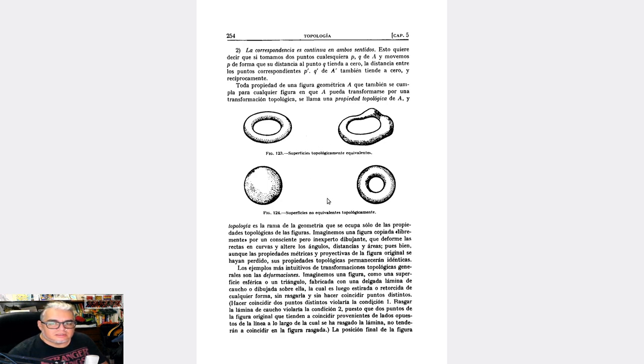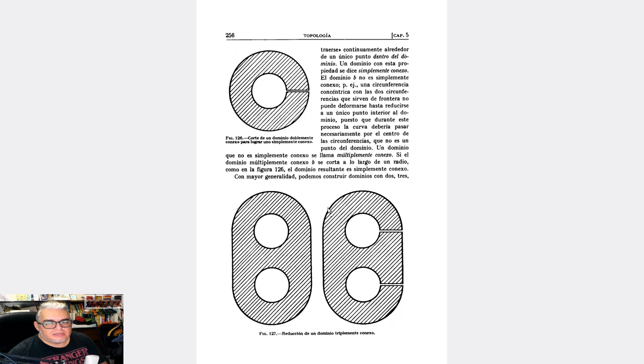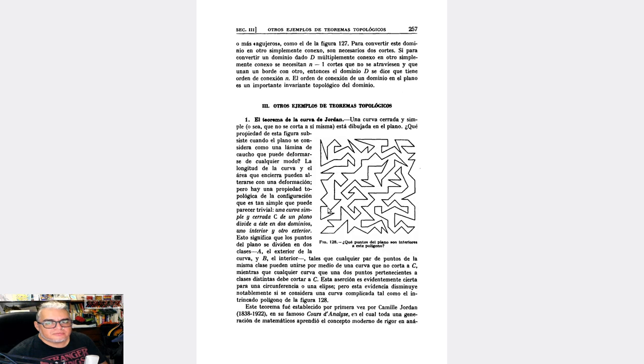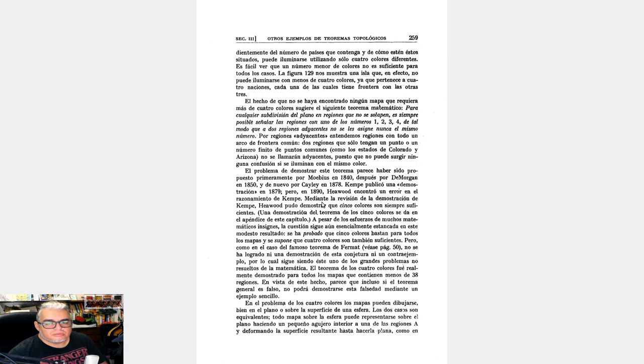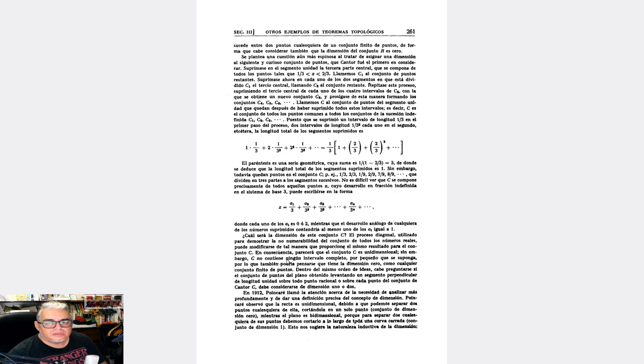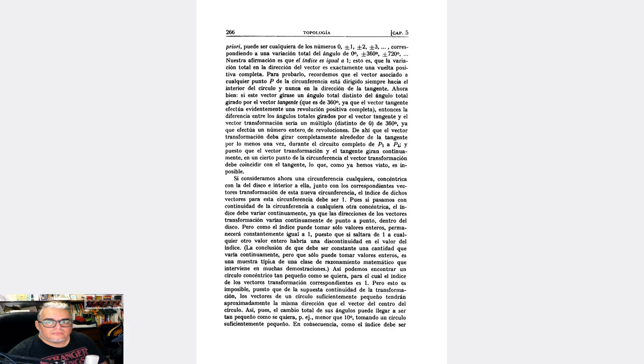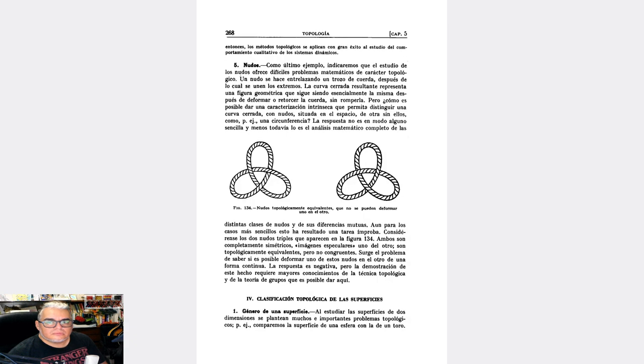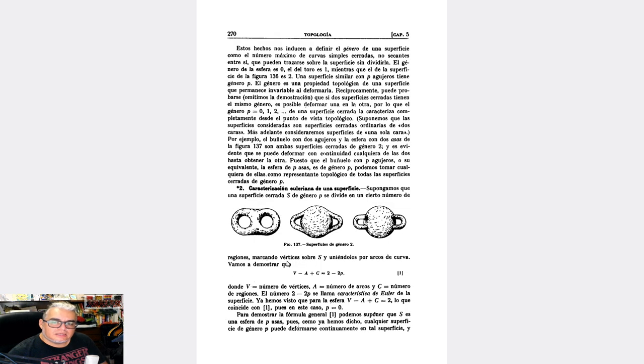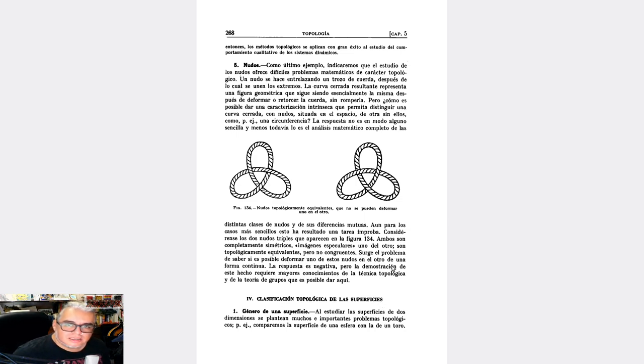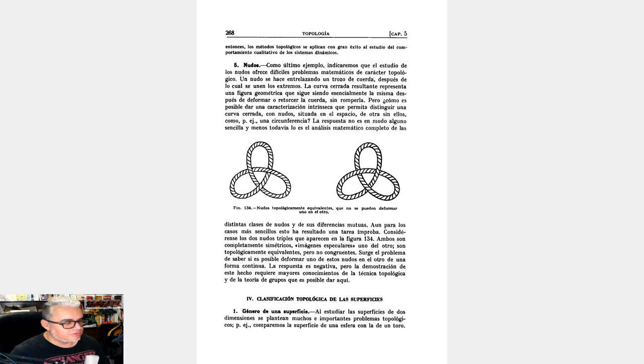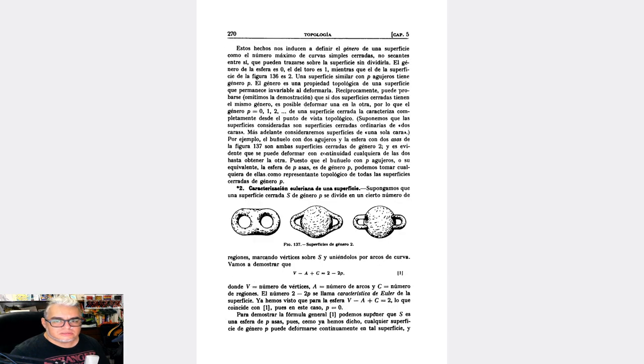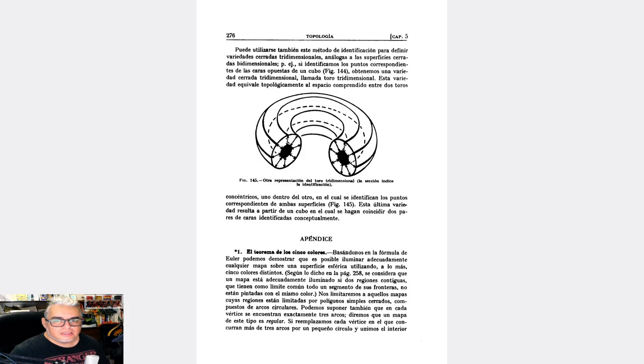Hablando de esto, se va a ir hacia geometrías no euclidianas. Tiene una buena parte sobre geometría proyectiva. Y tenemos acá una parte sobre topología. Va a hablar sobre la característica de Euler de los poliedros, y qué significan. Habla sobre cuáles son las propiedades topológicas, la esencia de cuando hablamos de un par de superficies topológicamente equivalentes. Habla acá sobre la curva de Jordán, el problema de la curva de Jordán y el problema de los cuatro colores.